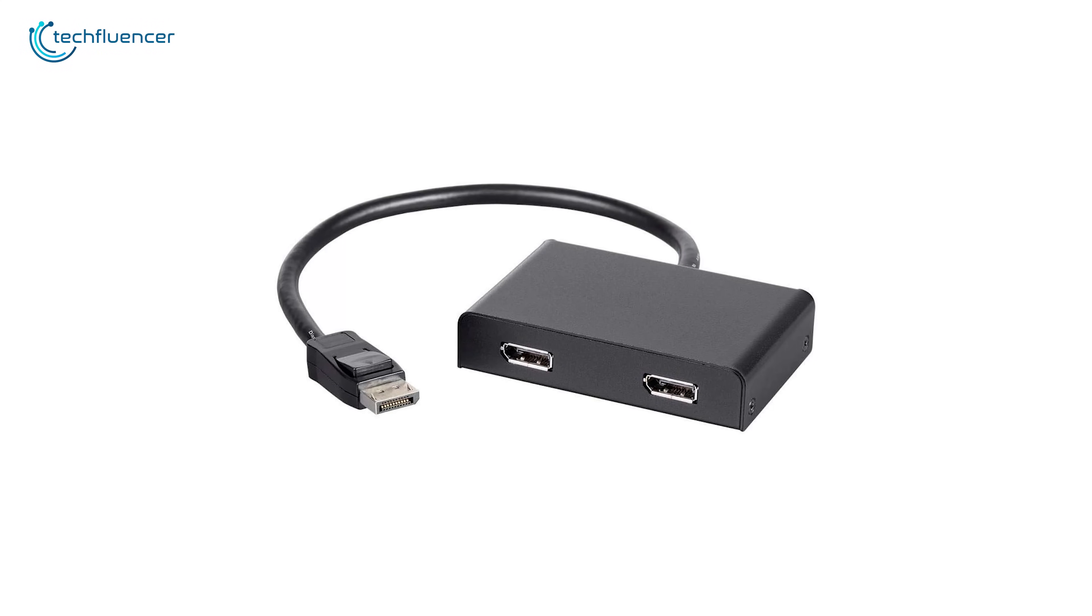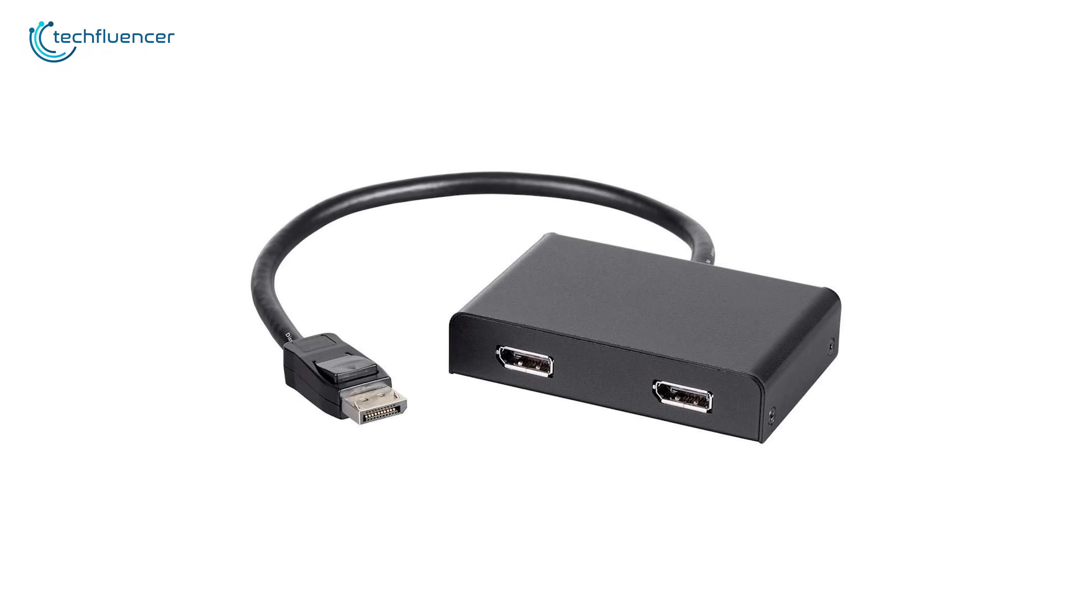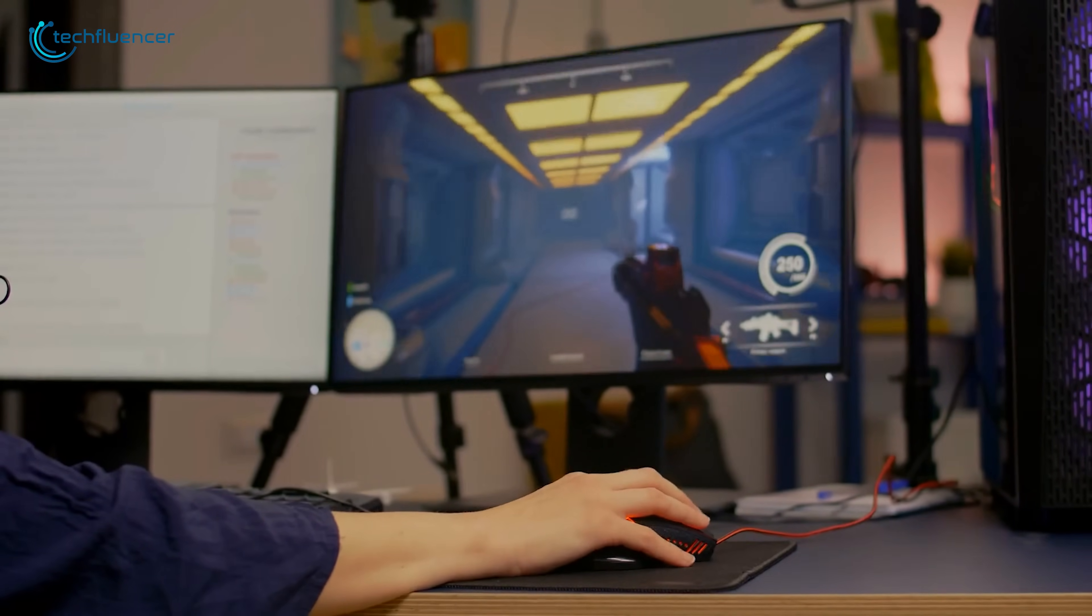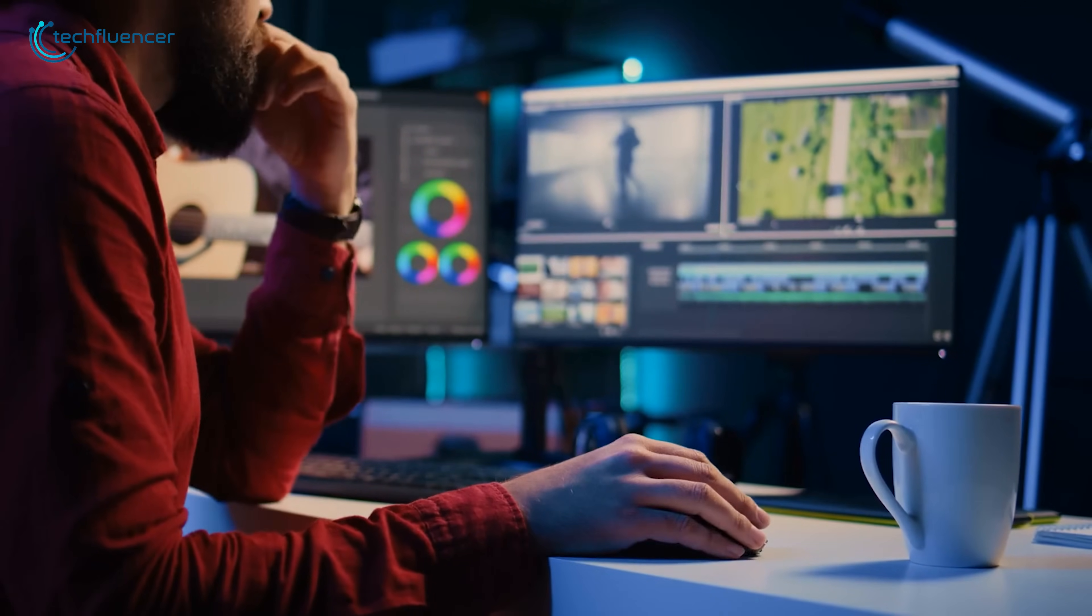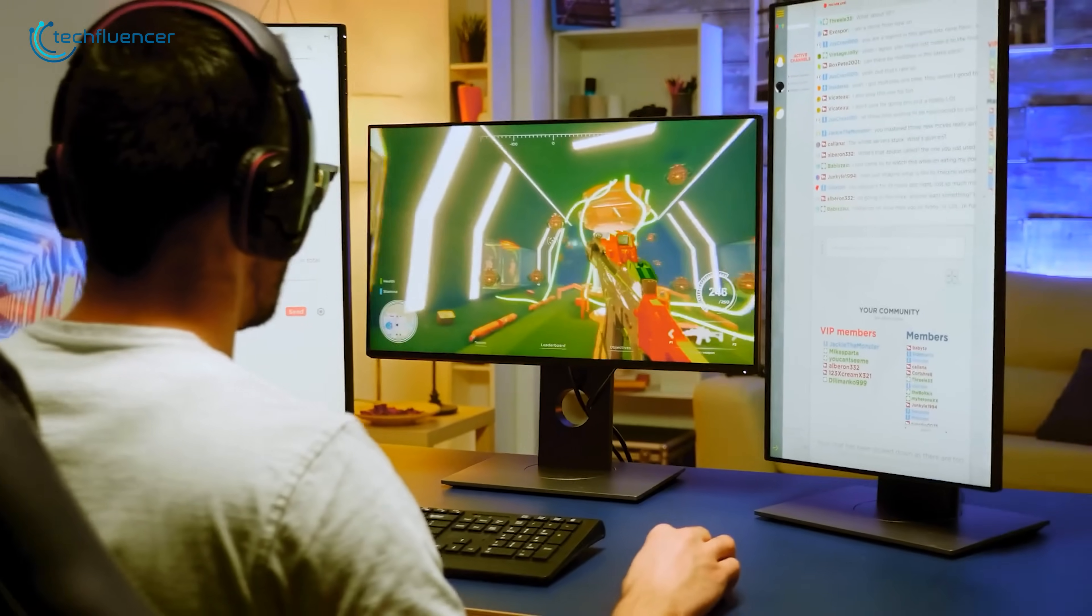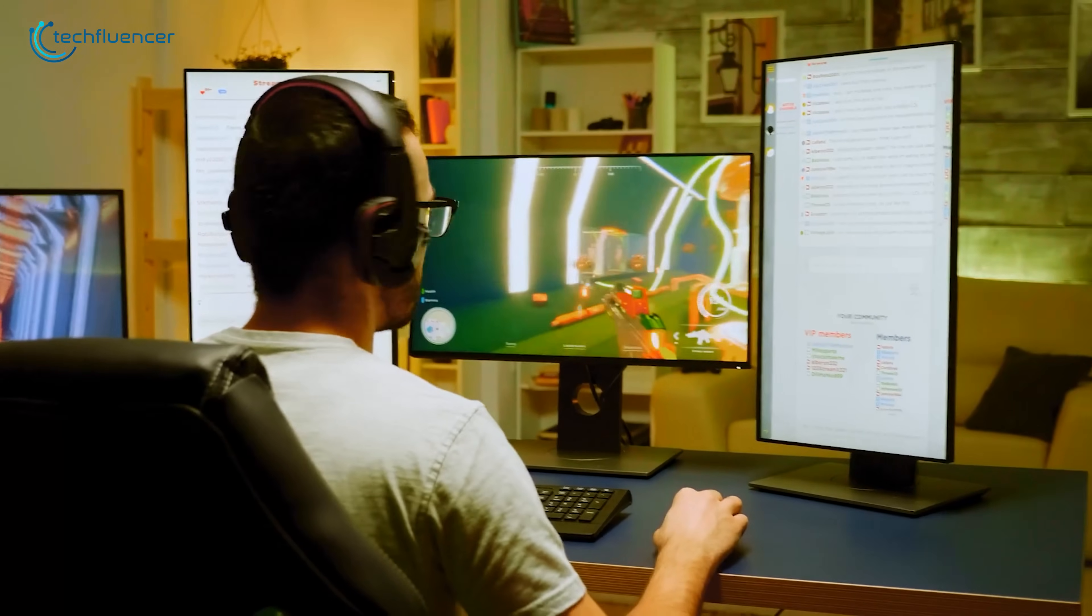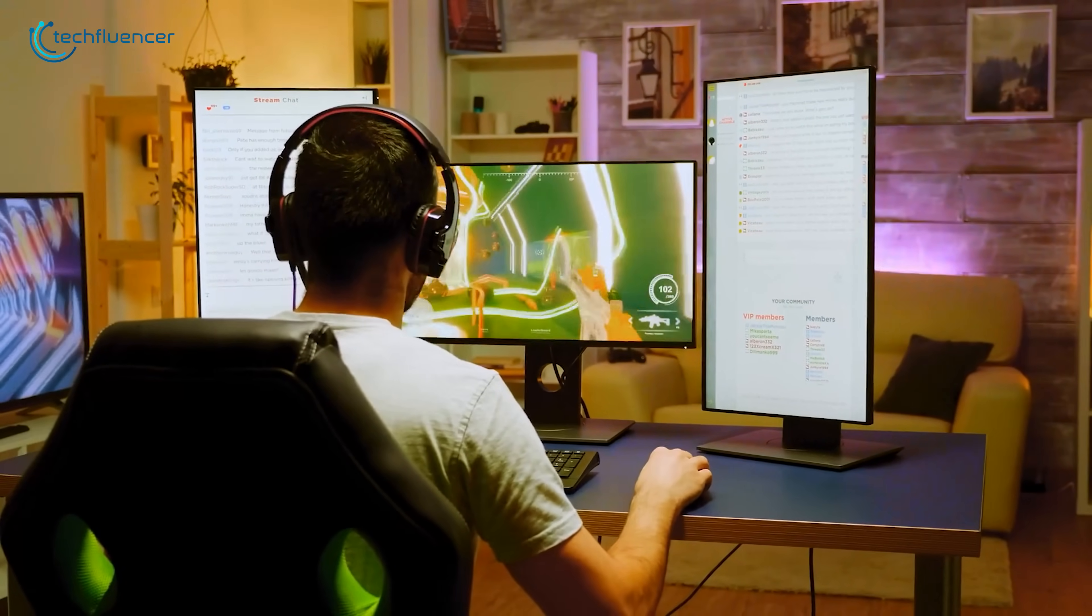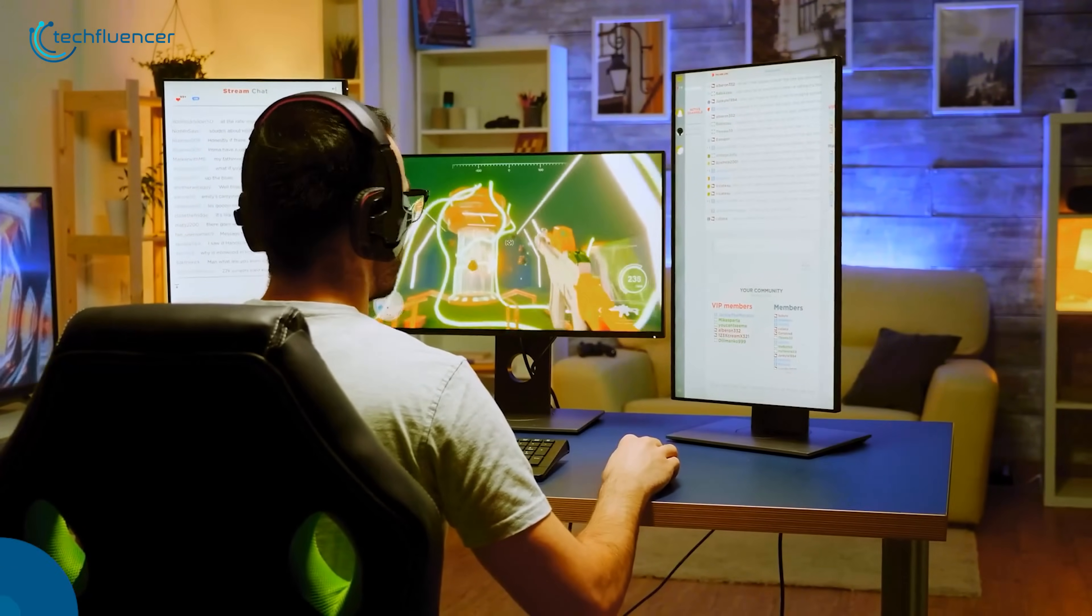The computer's graphics card directly controls each screen as a separate display. This makes MST a far more robust and higher-performance solution for multi-monitor gaming, video editing, and other demanding tasks. When you combine MST with DisplayPort's superior bandwidth, it becomes the clear choice for anyone building a serious multi-monitor PC setup for work or play.